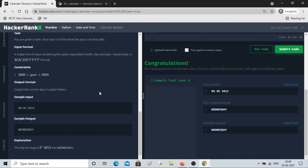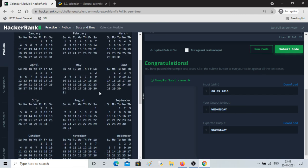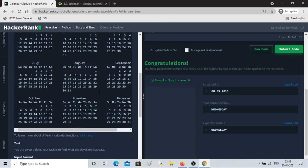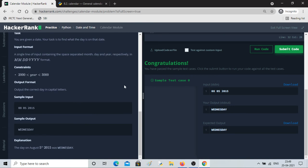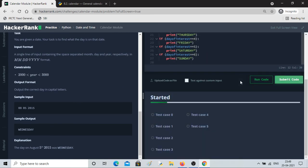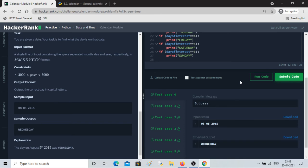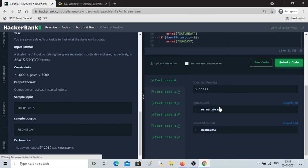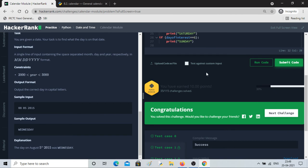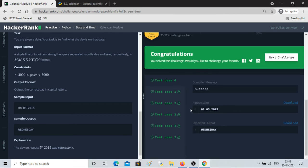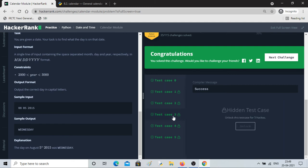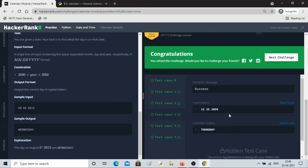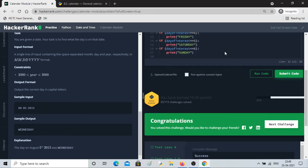Let's run it — all sample cases pass. Let me submit it. All test cases are passed — congratulations! Looking at one of the unlocked test cases: 12 25 2059, which is December 25th 2059 — our output is THURSDAY, which is correct.